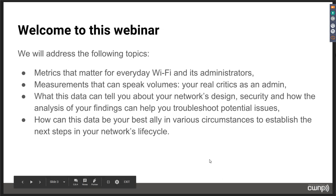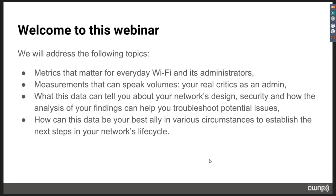Thank you, Tom. Today I want to address metrics that matter for everyday Wi-Fi. We all have our share of the Wi-Fi pie. I'm trying to make this presentation a 360-degree view of the measurements and metrics that matter to me as an admin and how they can matter to you. I'll cover metrics that speak to you, what the data can tell you about your network's health, how it's doing security-wise, and how findings can help you troubleshoot potential issues.